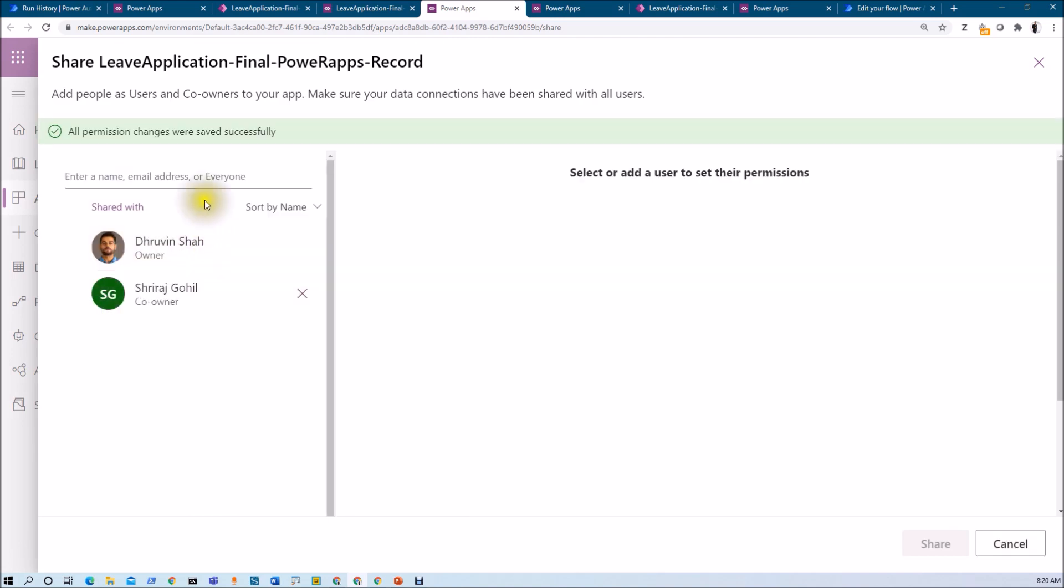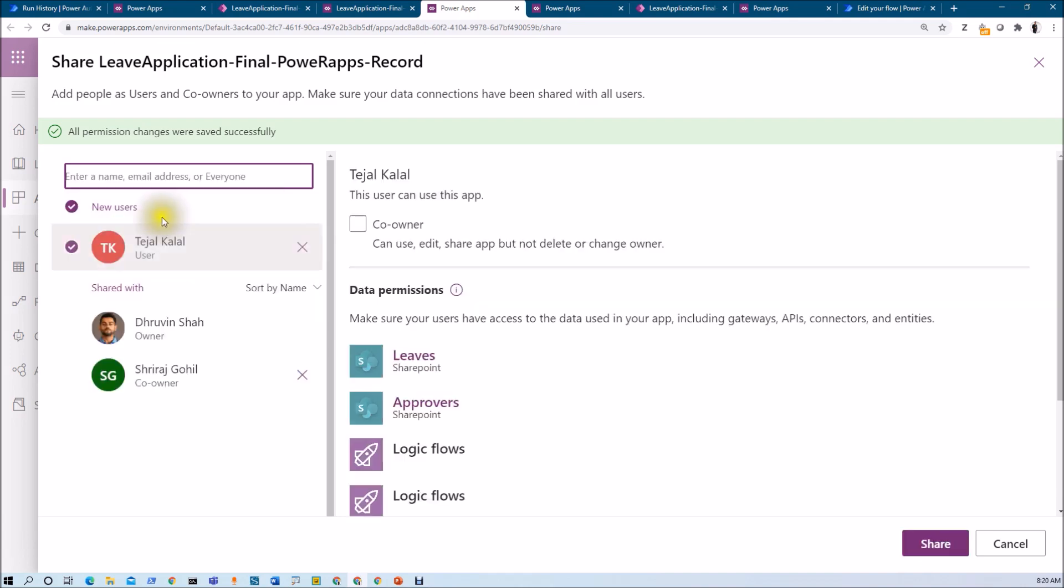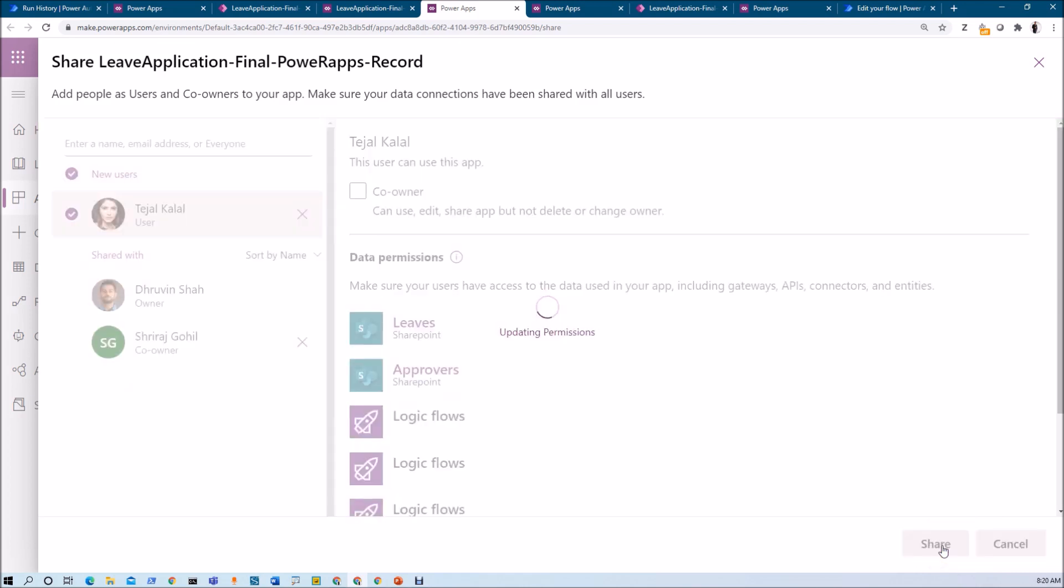Now let's say I want to provide only normal access without co-owner, then I just need to type a name. Let's say I am selecting Tejal as a user, and now once I click on share, the app has been shared with Tejal.